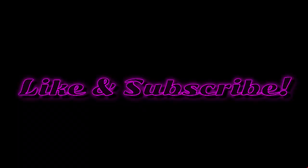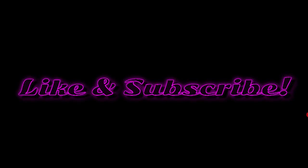Remember to like and subscribe for Resolume tips, tricks, and tutorials. And if you would like to buy my text effects pack, you can do so from Gumroad. Link in the description.